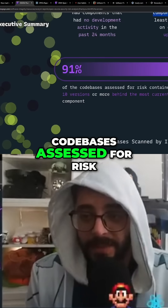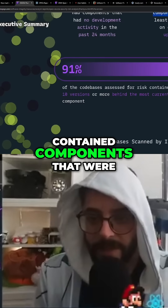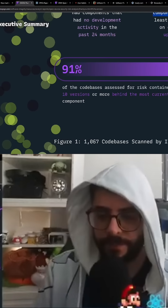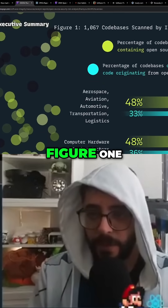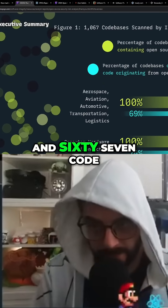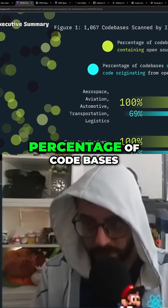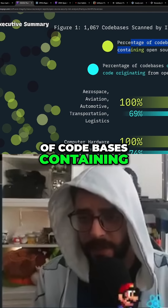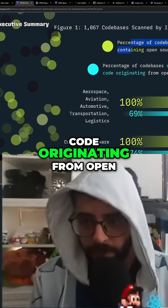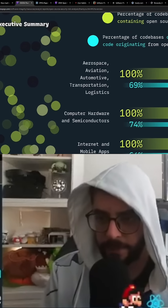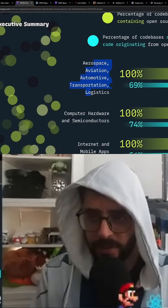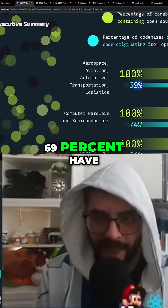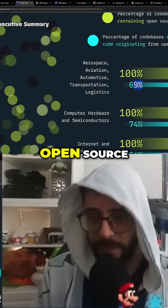91% of the code bases assessed for risk contain components that were 10 versions or more behind the most current version of the component. Figure one shows 1,067 code bases scanned by industry — the percentage of code bases containing open source is shown in yellow, and the percentage containing code originating from open source is in blue. 100% of these industries have code bases that use open source, and 69% have code that originates from open source.